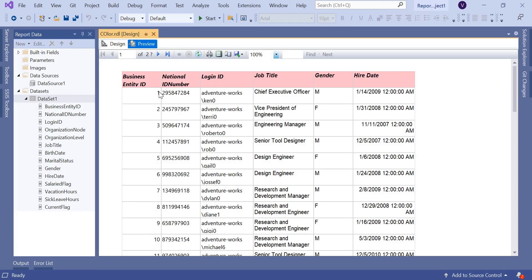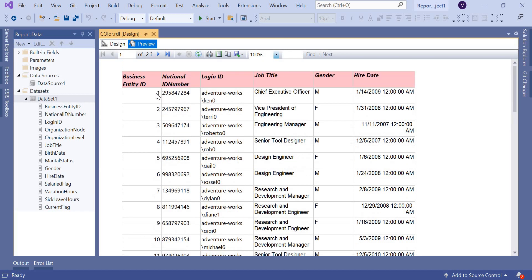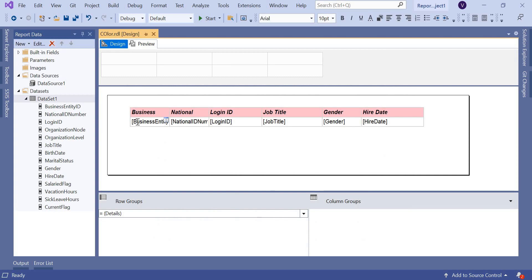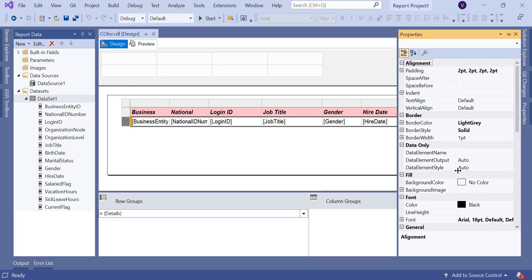Each record has a business entity ID of 1, 2, 3, 4, 5, 6 — a sequential number. I'll show two scenarios. First, I'll use this ID to get the alternate row color. Select the entire row — not just a single column — and press F4 to open the Properties panel on the right side.